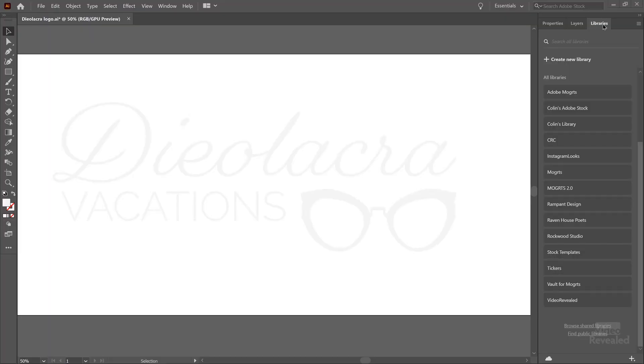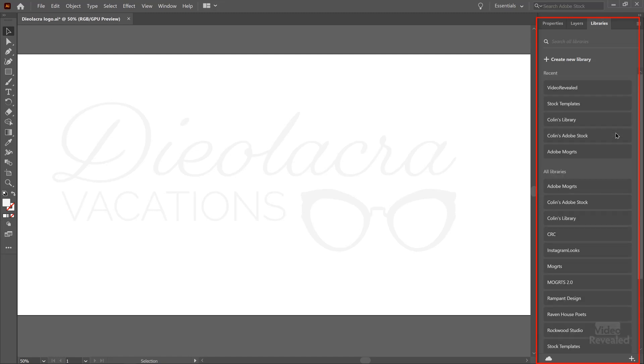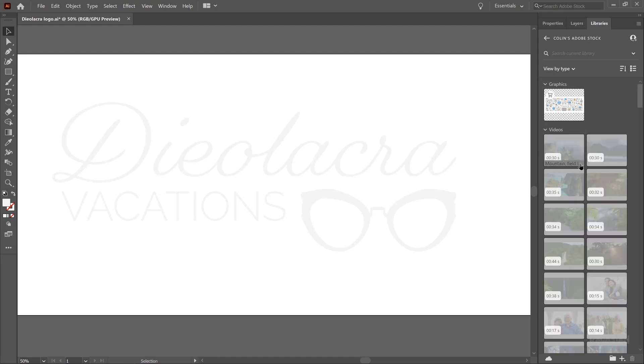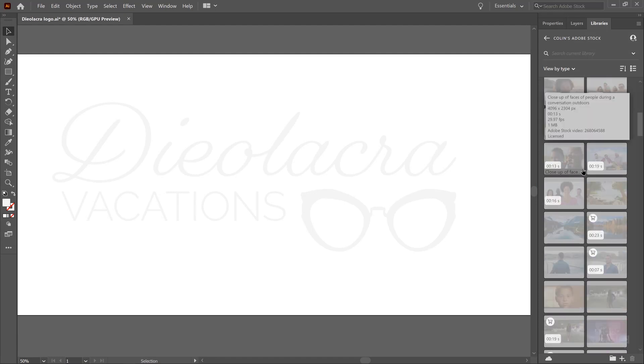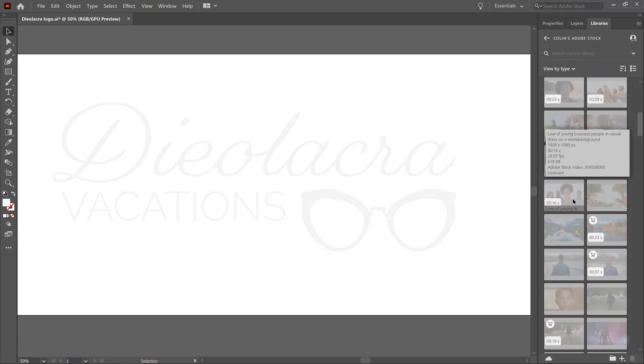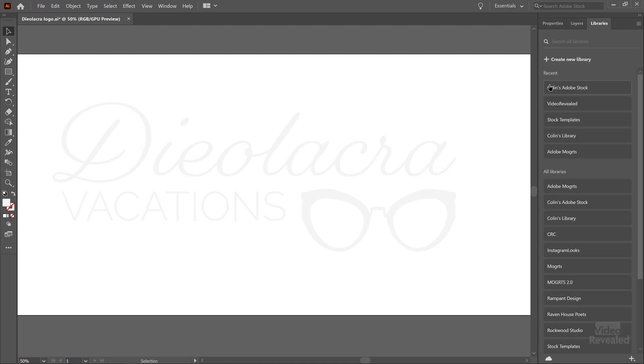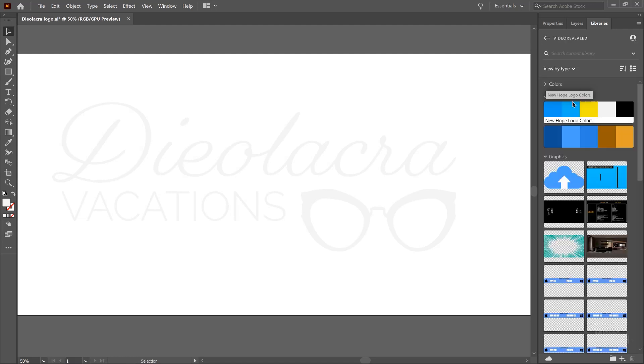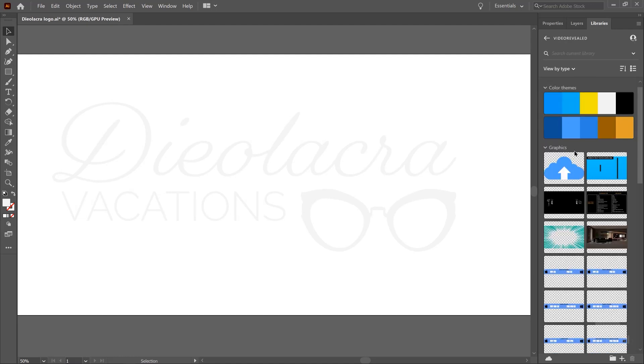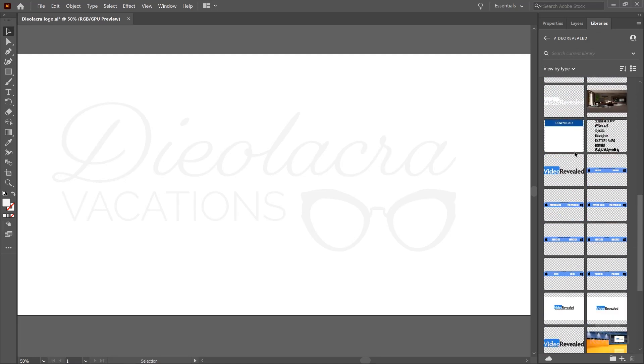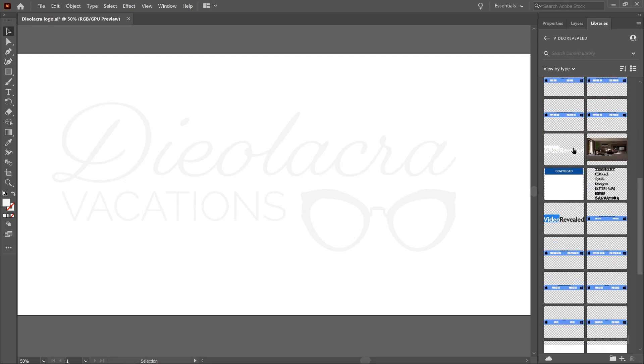So the Libraries panel has been updated. It now looks much easier with these easy to get to tabs that you can click on and you can see all the different stuff, different categories in here. These are grayed out because they're videos and they don't make sense to Illustrator.